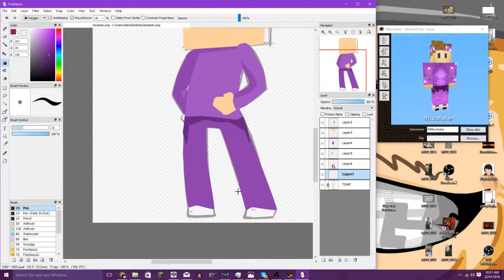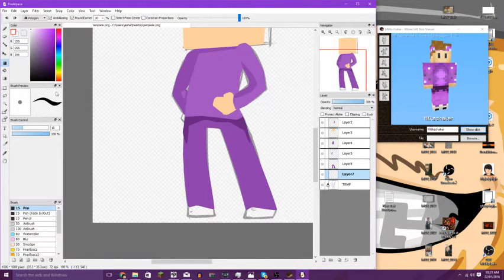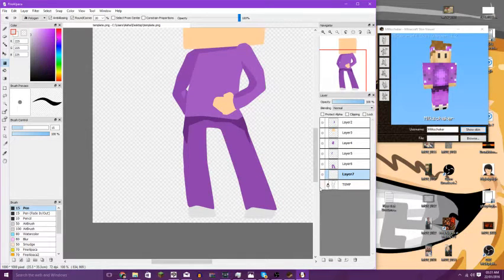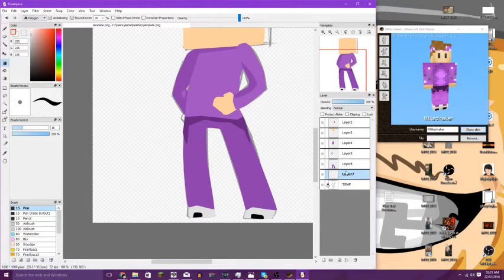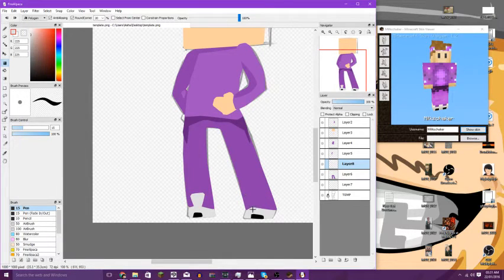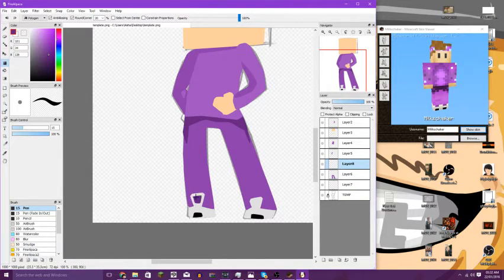I'm going to do the shoes on a layer underneath so I don't have to worry about going on top. His shoes are white so I'm going to make them slightly grey so we can see them easier for this video. There's his shoes. He's got little black bits at the bottom so we're going to add those in. I'm going to add tongues to the shoes — grab that whiter colour and add the tongue on top of the legs.